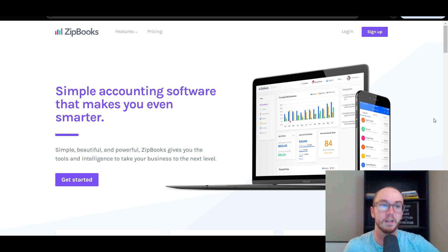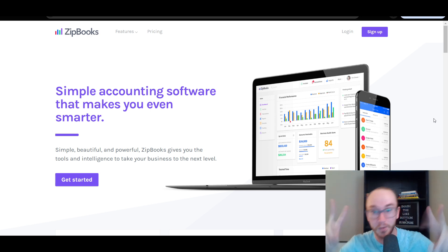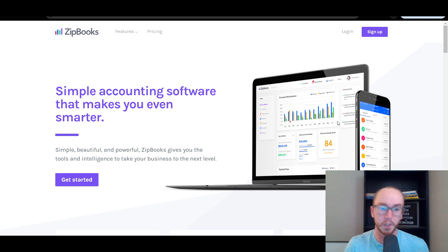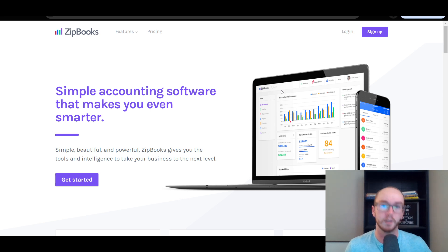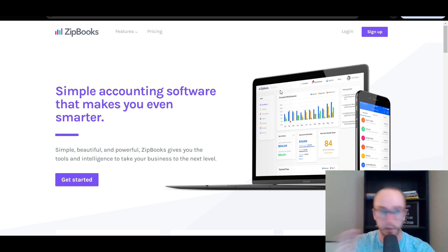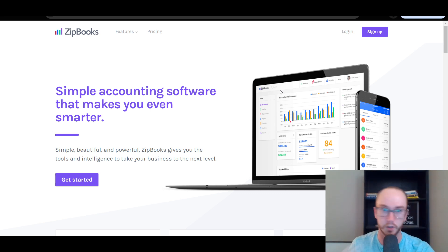ZipBooks is a simple accounting software that makes you even smarter — that's sort of their shtick. It is a very simple and basic software, especially compared to a lot of other competitors out there such as QuickBooks, FreshBooks, or even Wave, which I've covered all of those here on the channel. If you're interested in looking at other software, feel free to check out my channel for other tutorials and comparisons.